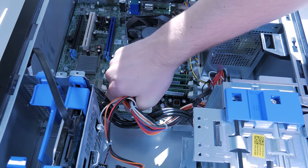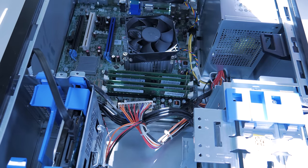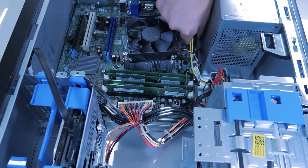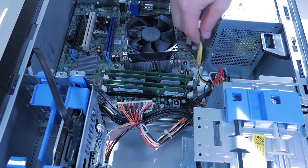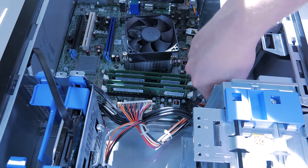To install this, we first need to remove the old unit by unplugging the 24 pin motherboard connector, the 4 pin CPU connector, and the two SATA power connectors.